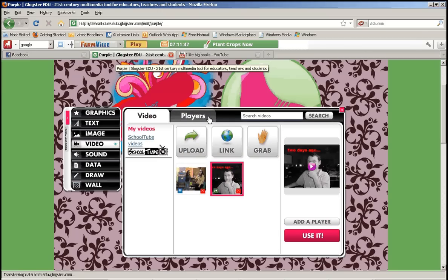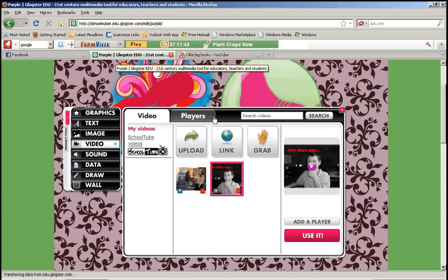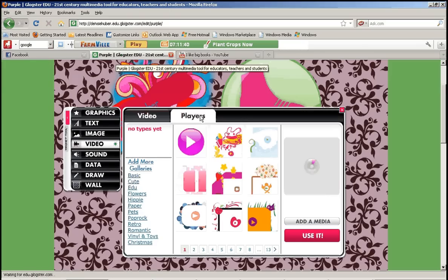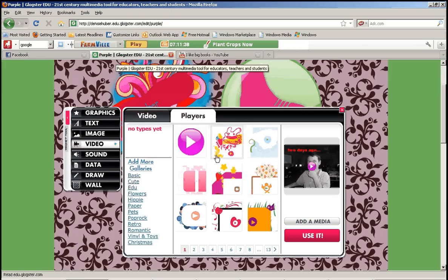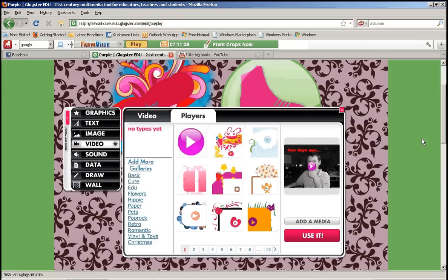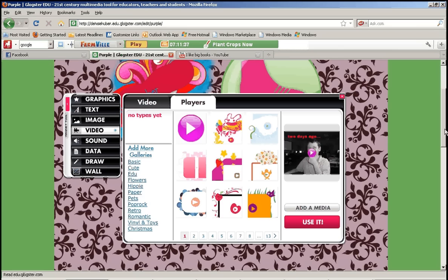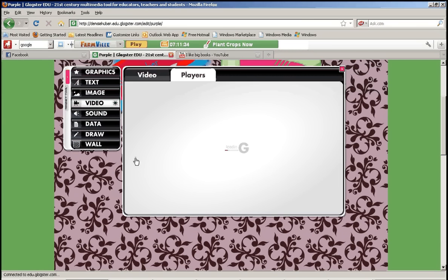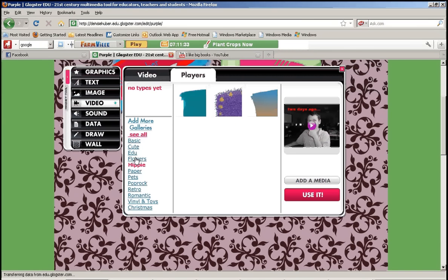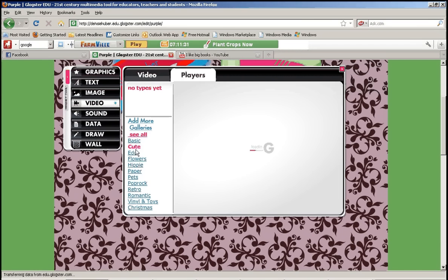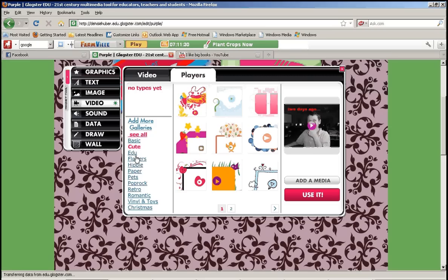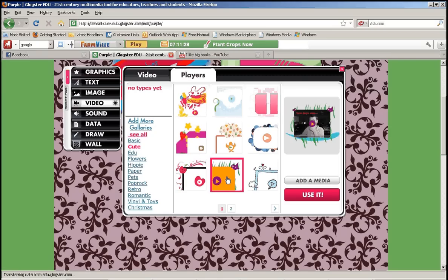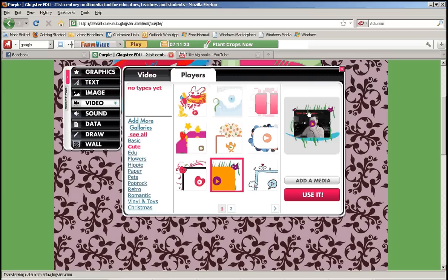And the next option is I can create a different graphic to go around my video. So I'm going to click this tab up here that says players. And there's a lot of different options for what I can make my video player look like. So let's find something. Let's do this one. So once I click one it'll show me a preview of what that'll look like.